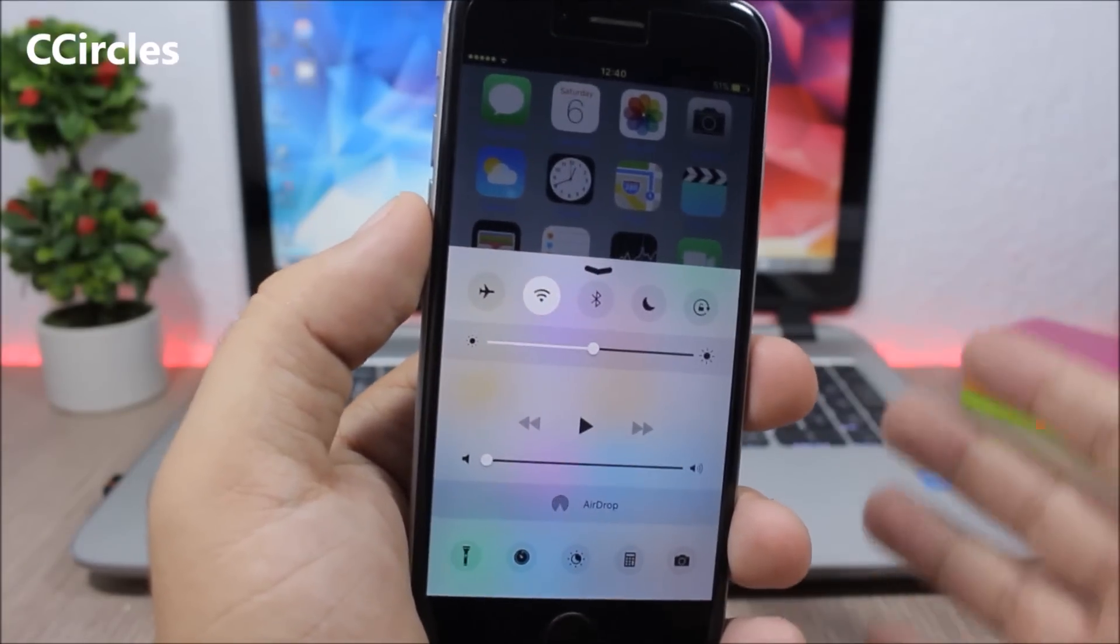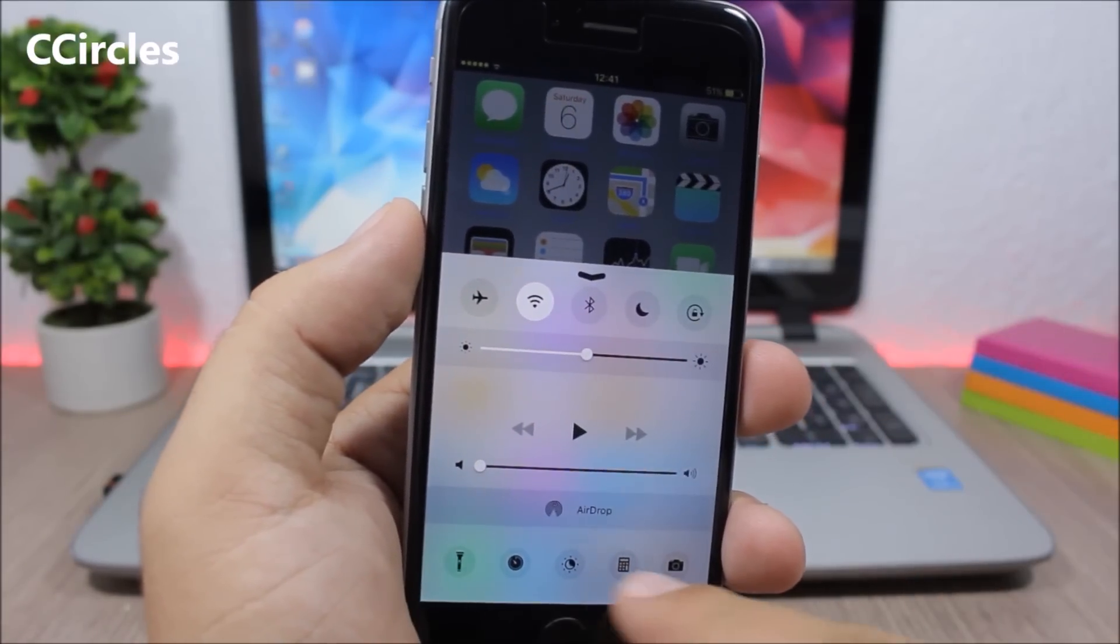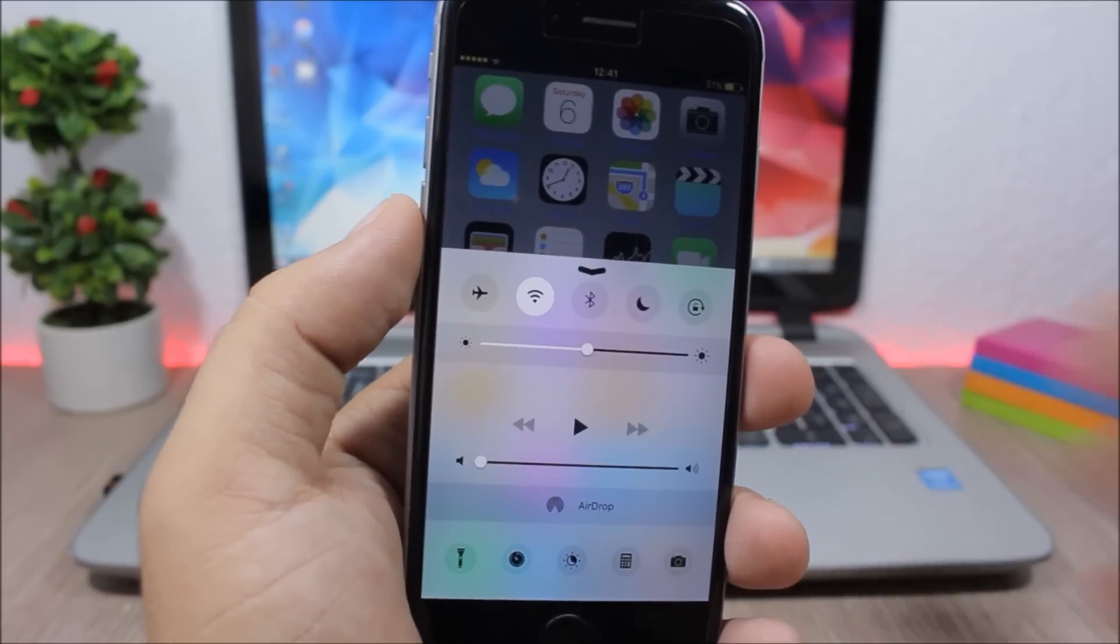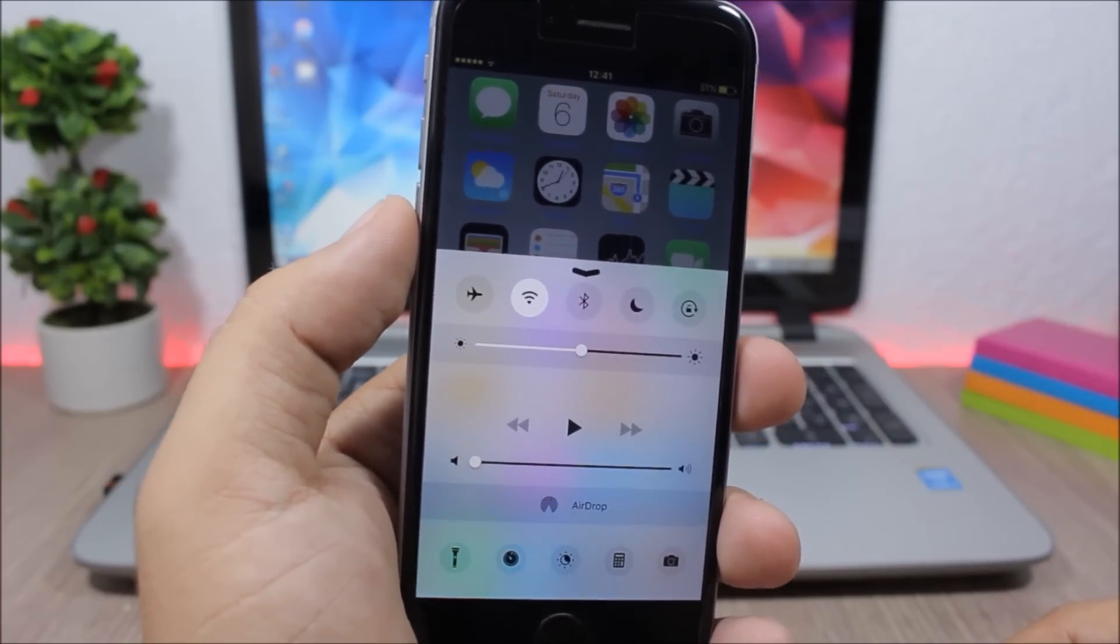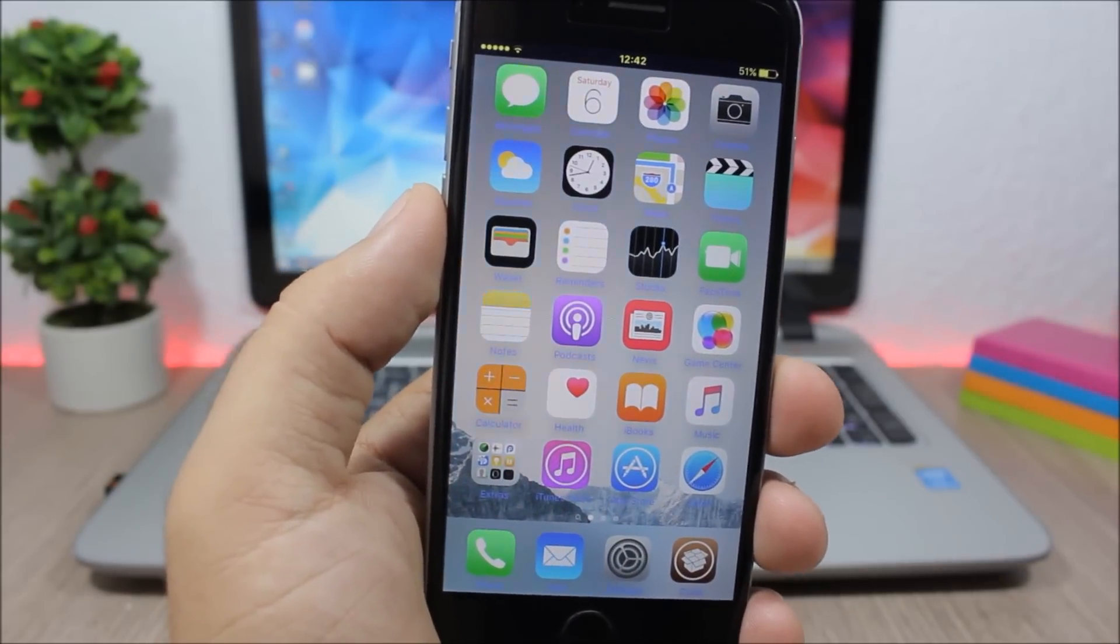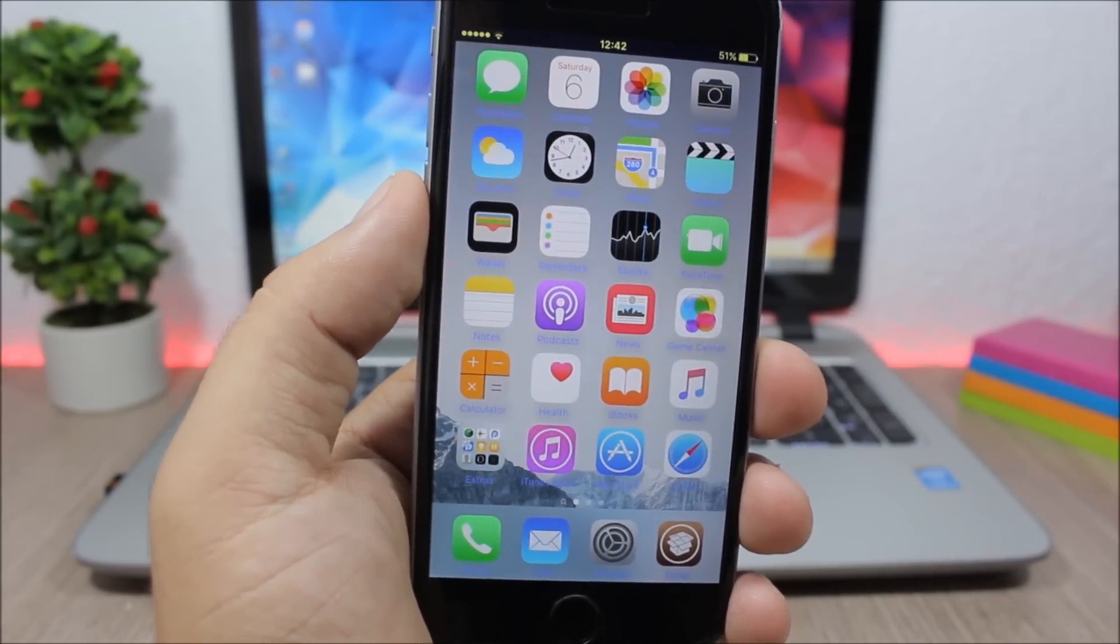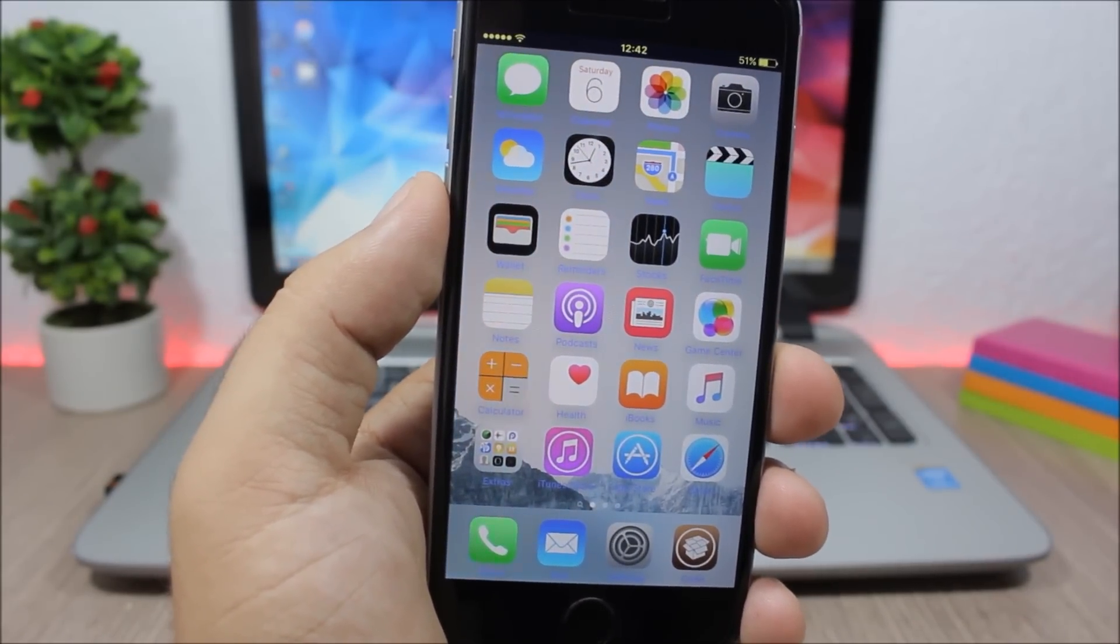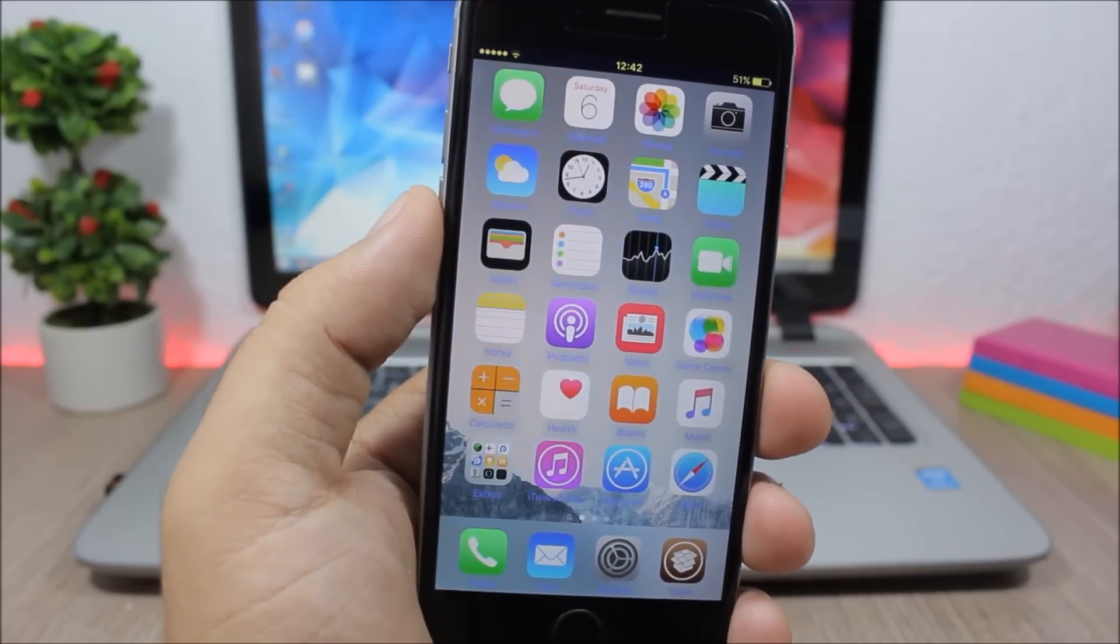CC Circles - this is a tweak for the control center which will change the quick launch icons from squares to circles. It doesn't have any options to configure. That's it for this video, guys. I hope you guys enjoyed it. For more videos, make sure you subscribe. Also go ahead and follow me on my social media - you will find the links in the description of this video.